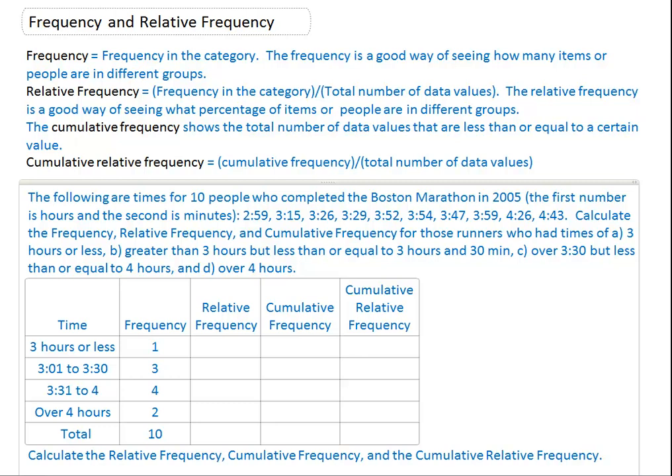Hello, I'd like to talk to you about frequency and relative frequency. As it mentions here, frequency is how often something happens in a category — it could be different people, it could be different groups.